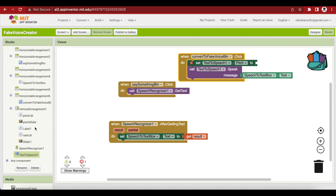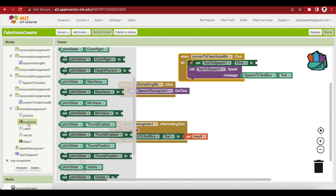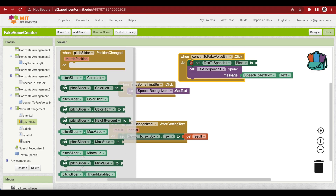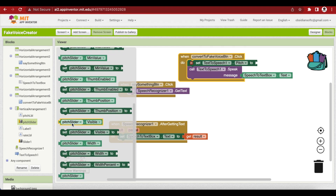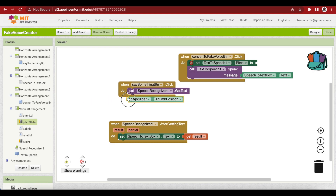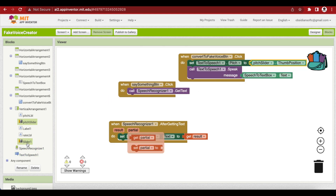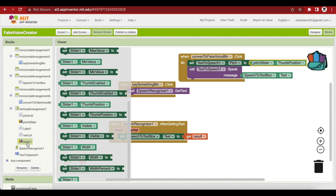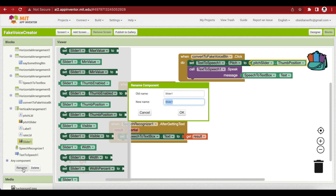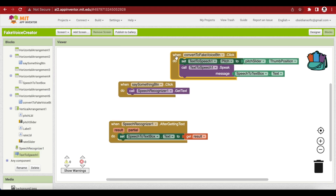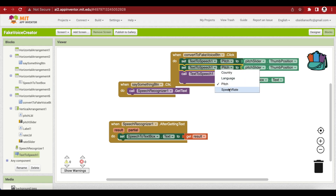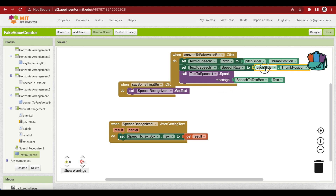I just noticed I forgot to rename the rate slider, so let me do that first — this is my RateSlider. Then duplicate the pitch block and change it to set the speech rate, using the thumb position of the rate slider. The app is now complete.